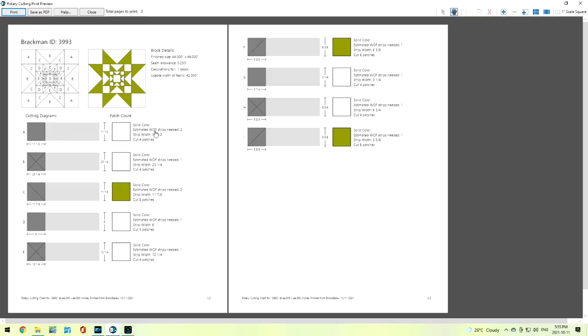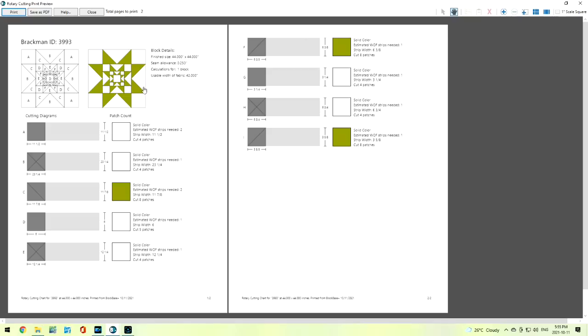Or it will give me the fabric view. And this, of course, is just for that one block. This would make a nice big baby quilt. It tells us we need a width of fabric. We're going to need two of them cut. The strips are going to be 11½ inches, and we're going to need four patches like this. And that is number A. So we're going to be able to go through and have all of the fabrics that we need for this one big single quilt block.